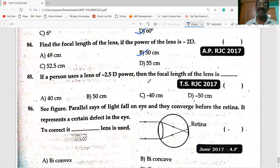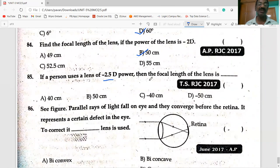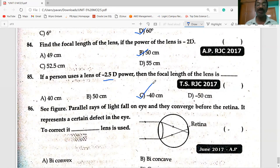If a person uses a lens of −2.5D power, the focal length of the lens: f = 1/P = 1/2.5 = −0.4 m = minus 40 centimeters.